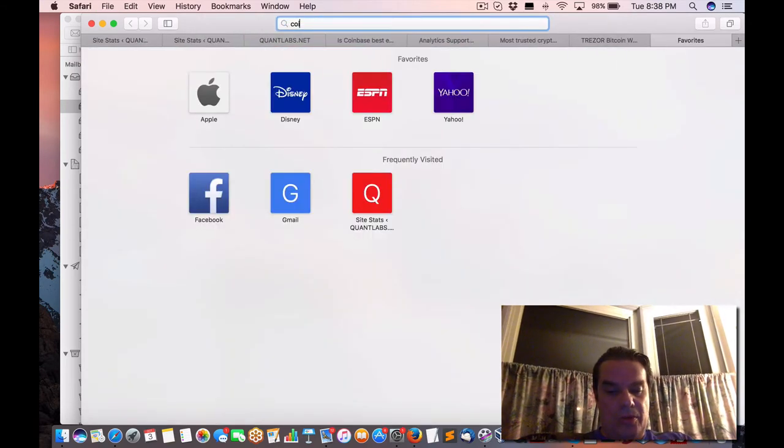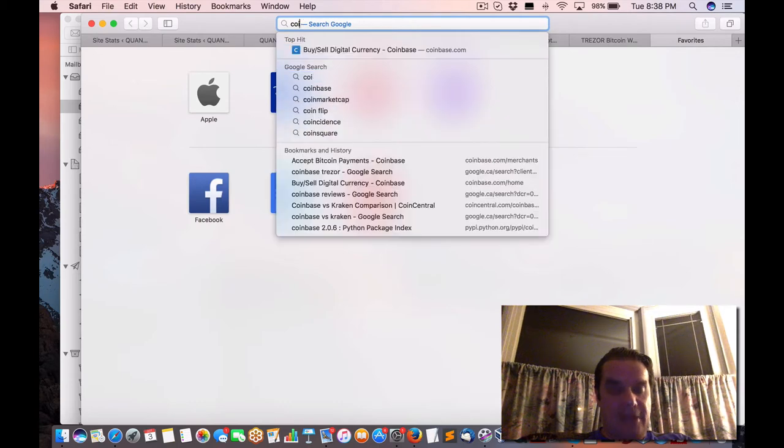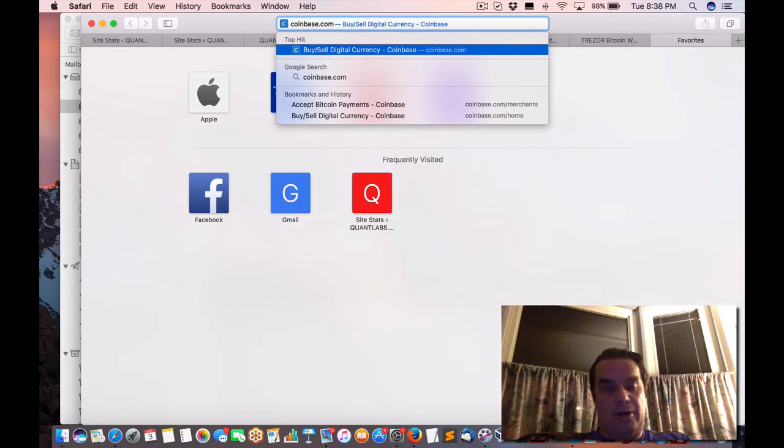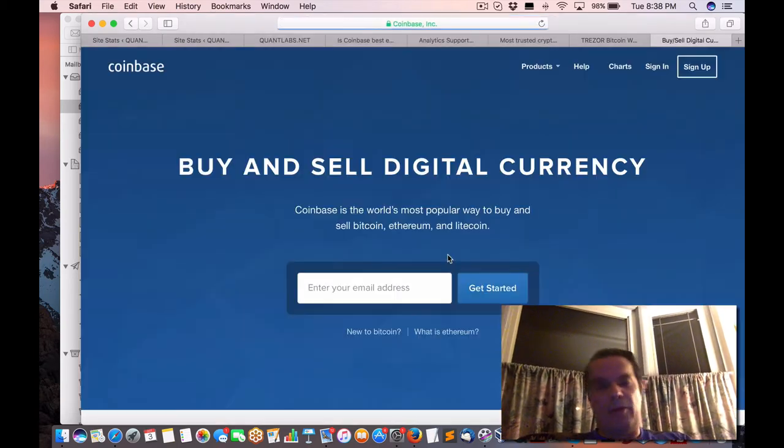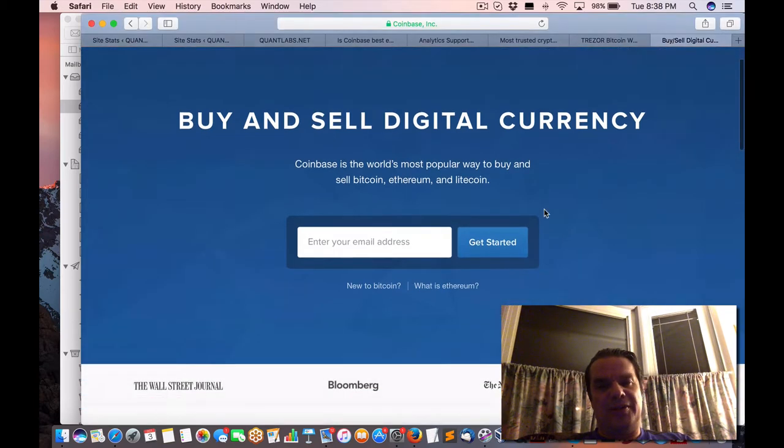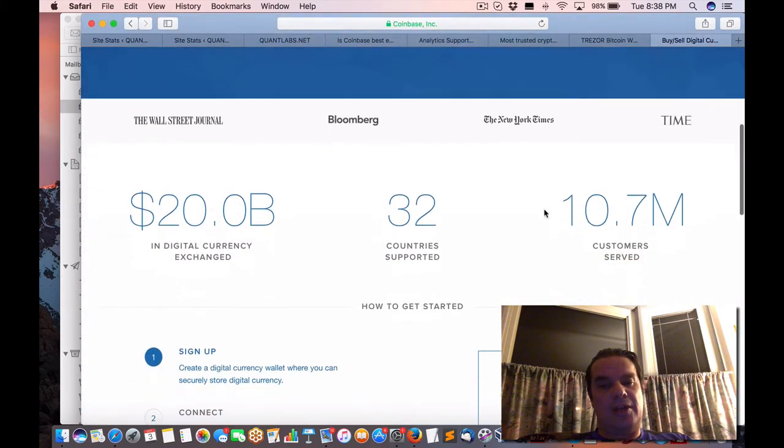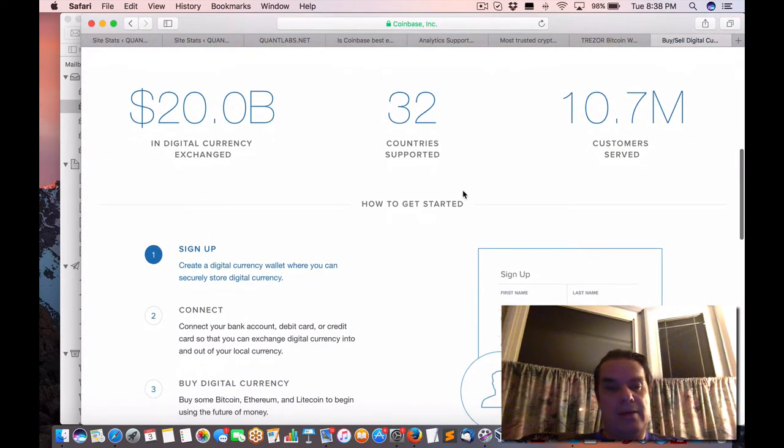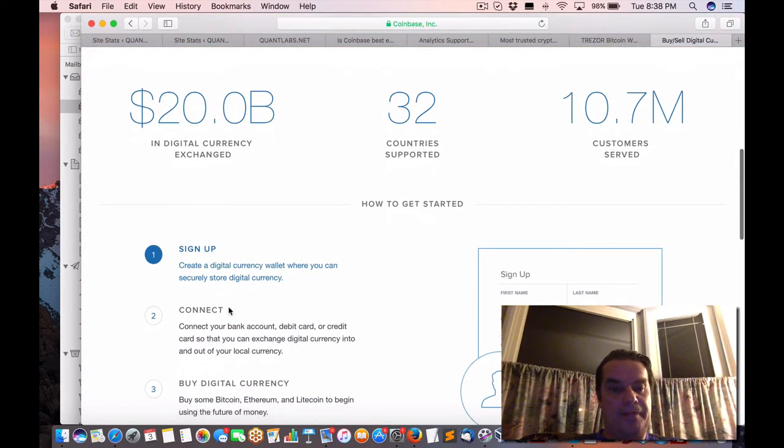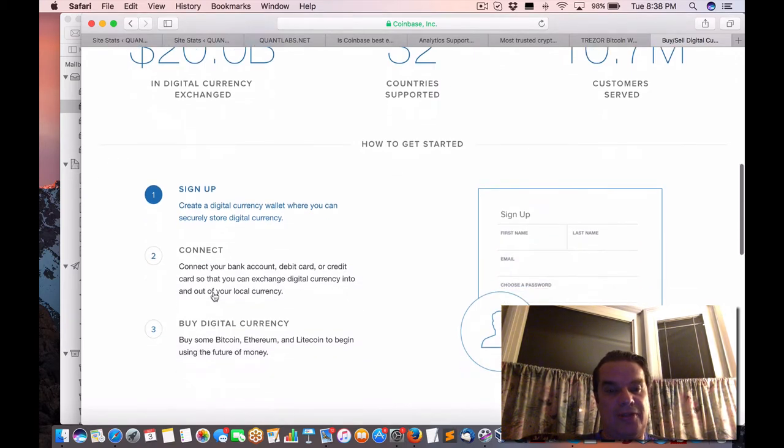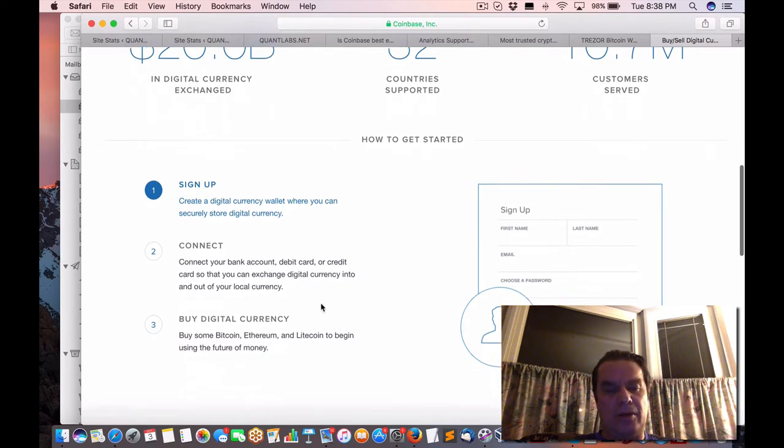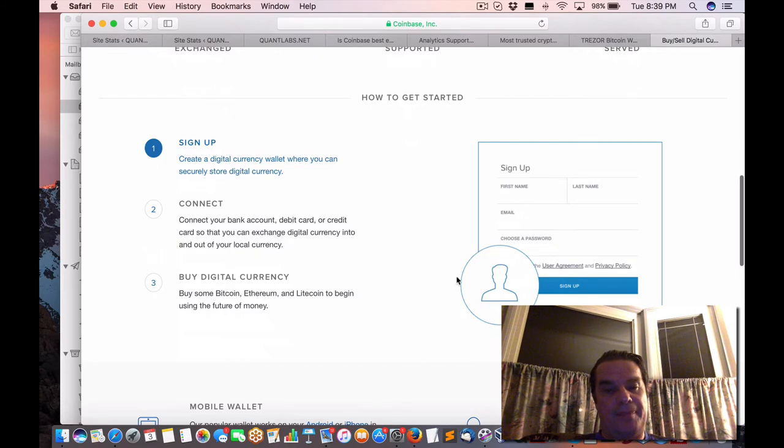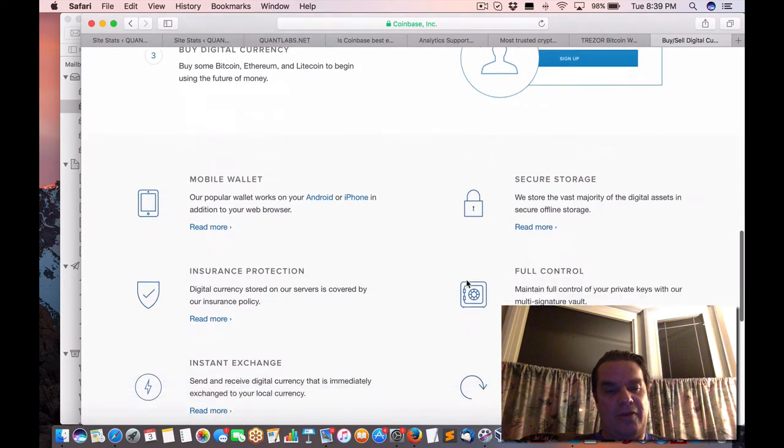So as far as I know with Coinbase, now, I'm only basing this on what I've been told, is buy and sell digital currency. You can connect your bank account, debit card, or credit card so you can exchange digital currency in and out of your local currency and then buy all the major ones, Bitcoin, Ethereum, and so forth.